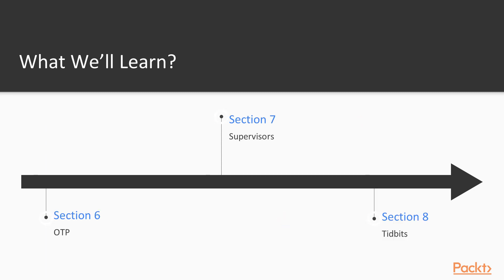our last three sections, six, seven, and eight, will be all about the OTP framework, and it's there that we'll learn how to build proper Elixir applications with a powerful set of tools.